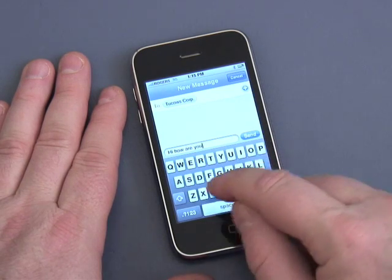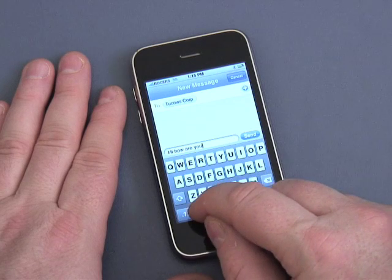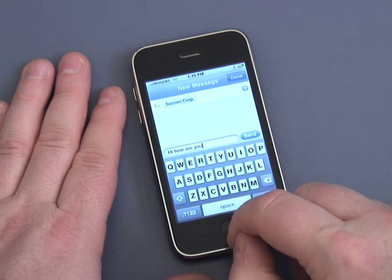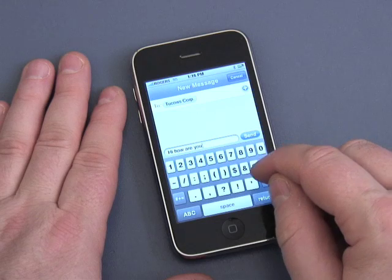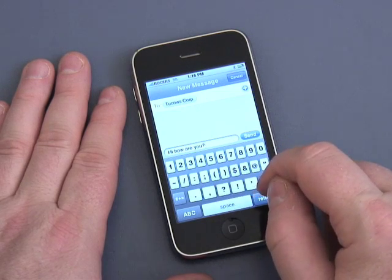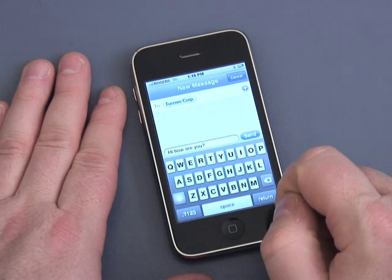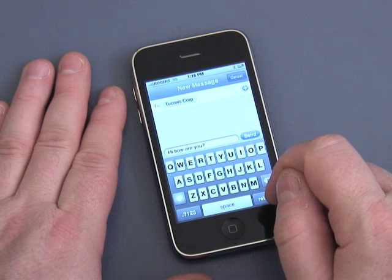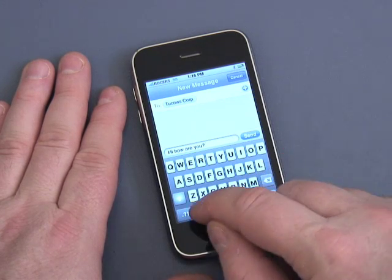There's no punctuation on the screen by default. To get to the punctuation, you have to push this button down here. I'm going to type a question mark. And I'm going to type LOL — laugh out loud — in caps.